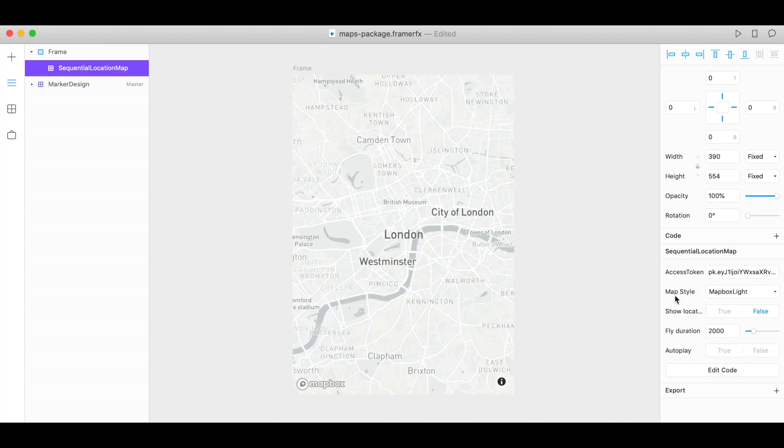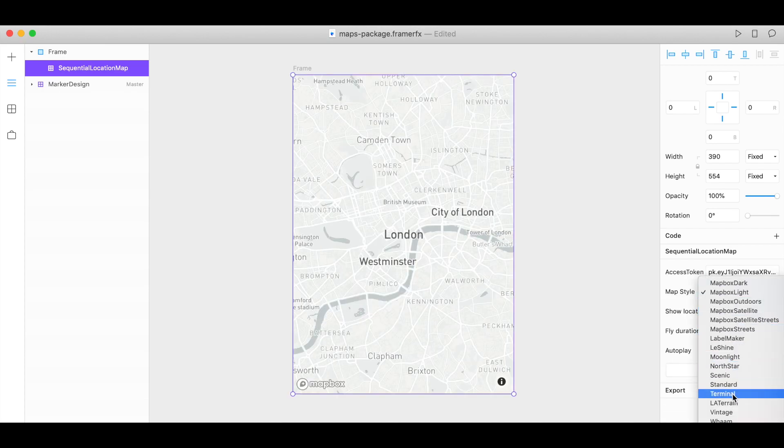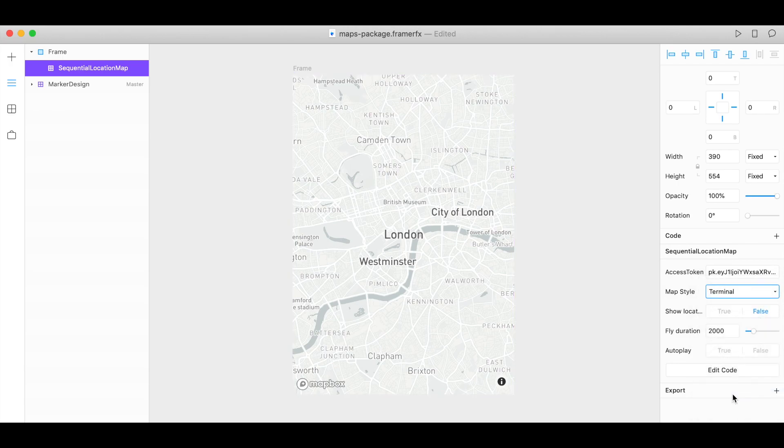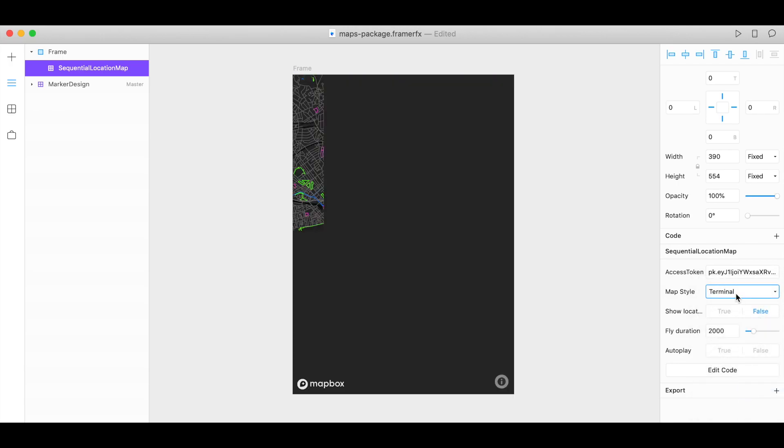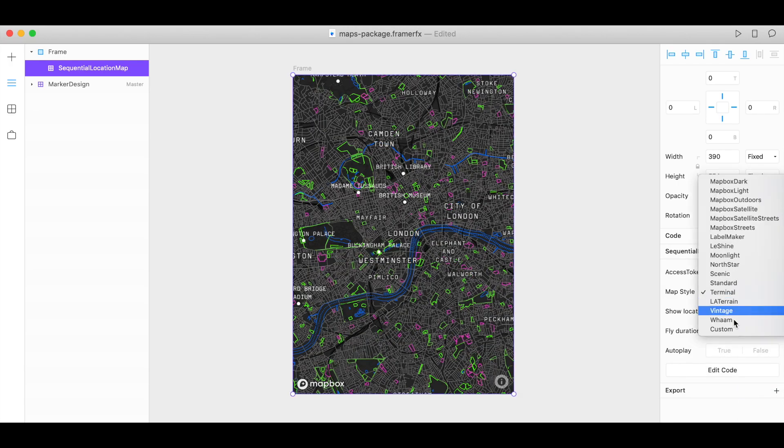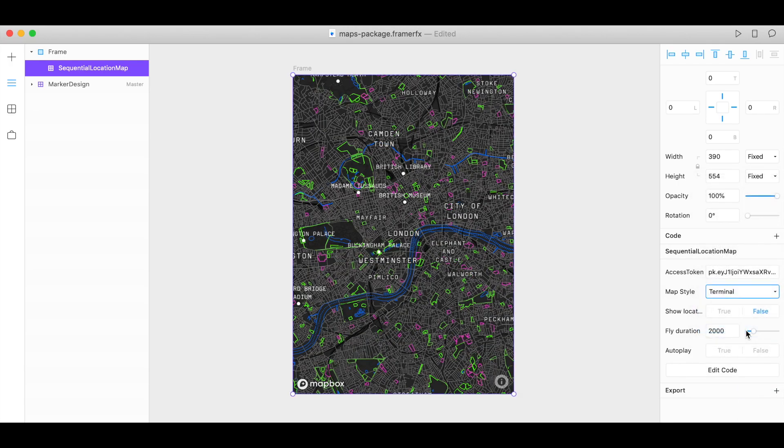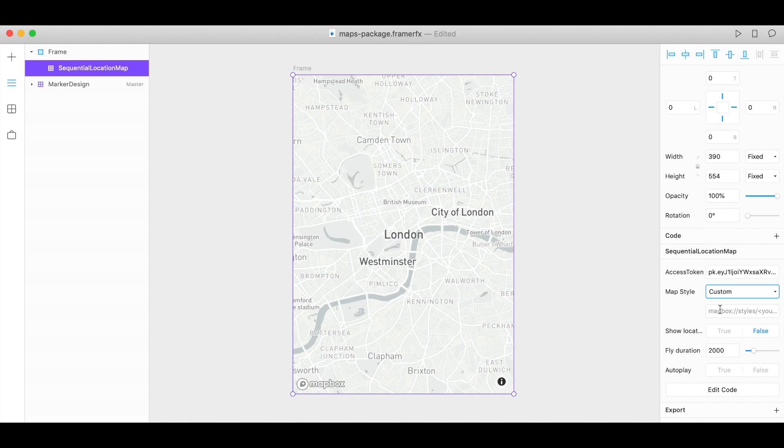Now under map style we have a list of designer styles to choose from. If you want to use a custom style, choose custom and you will need your style URL.